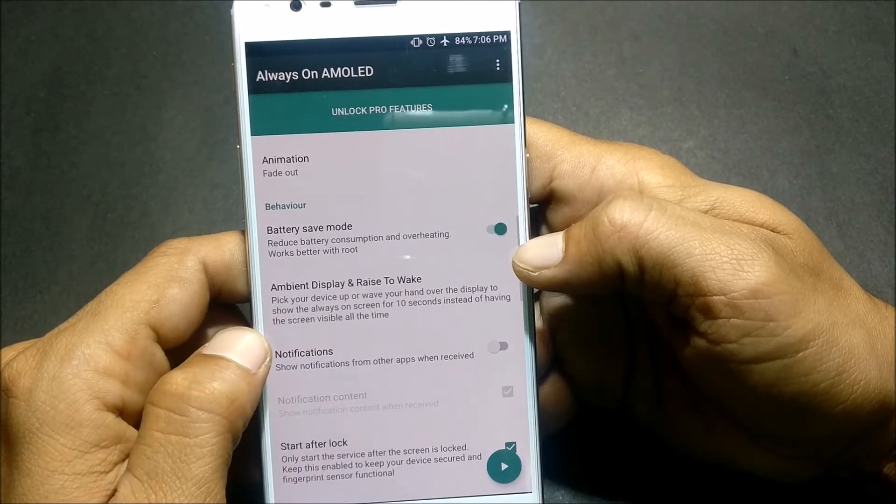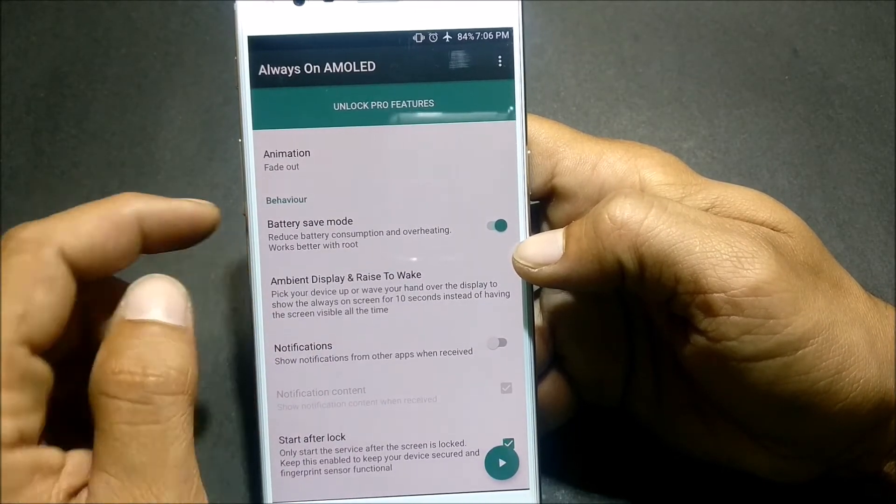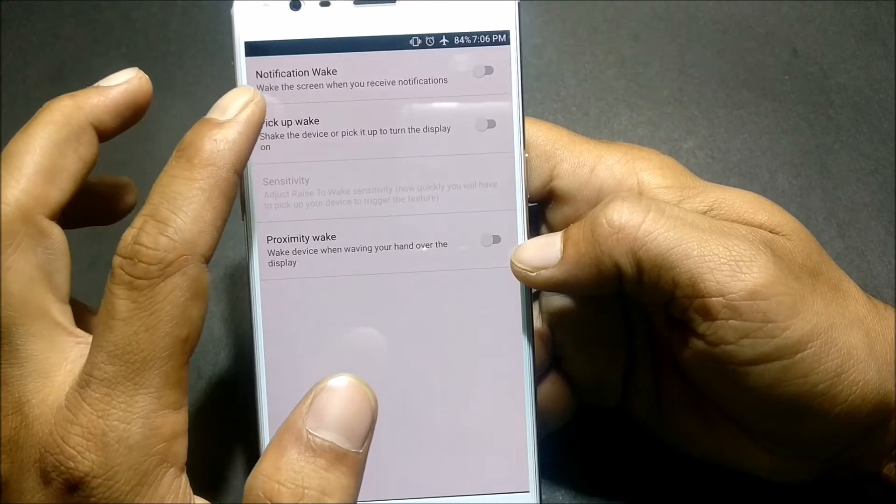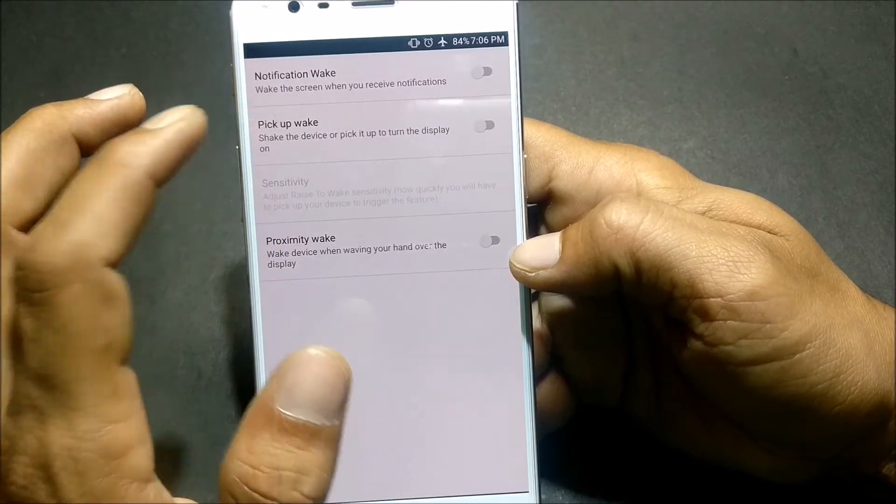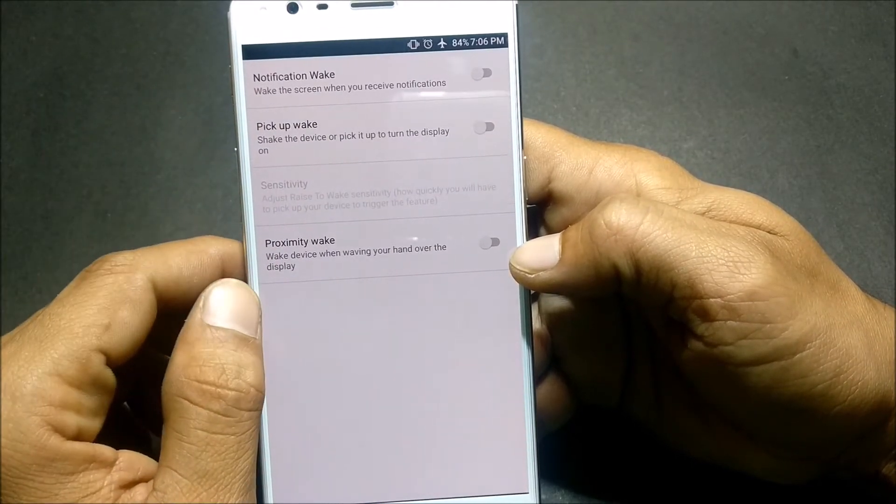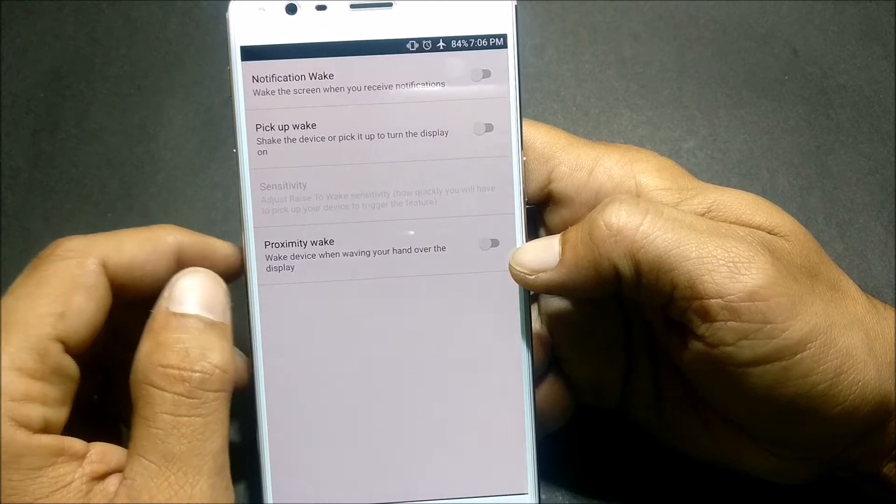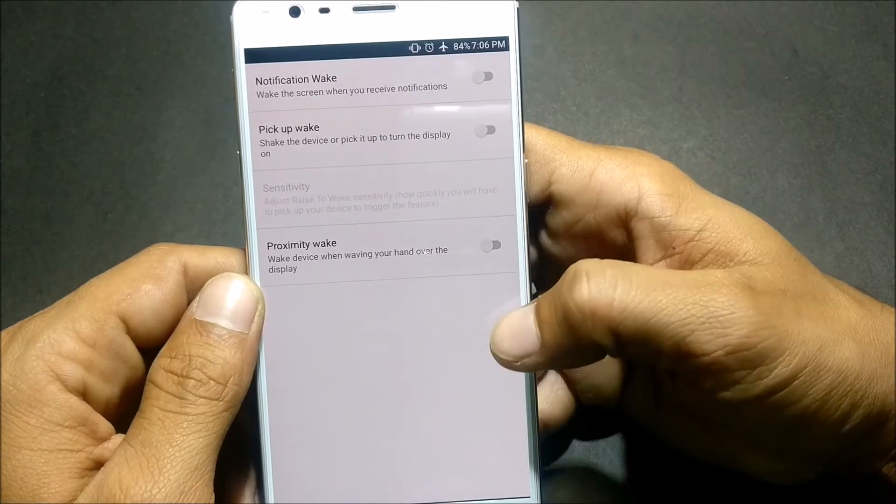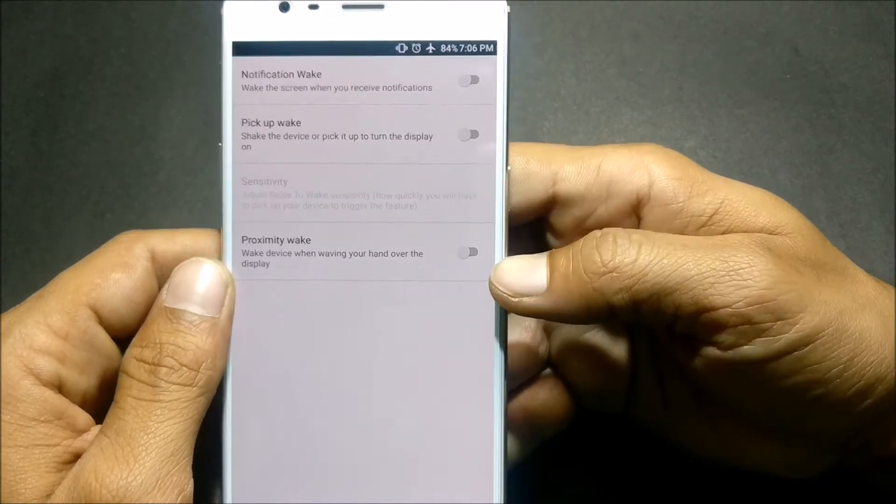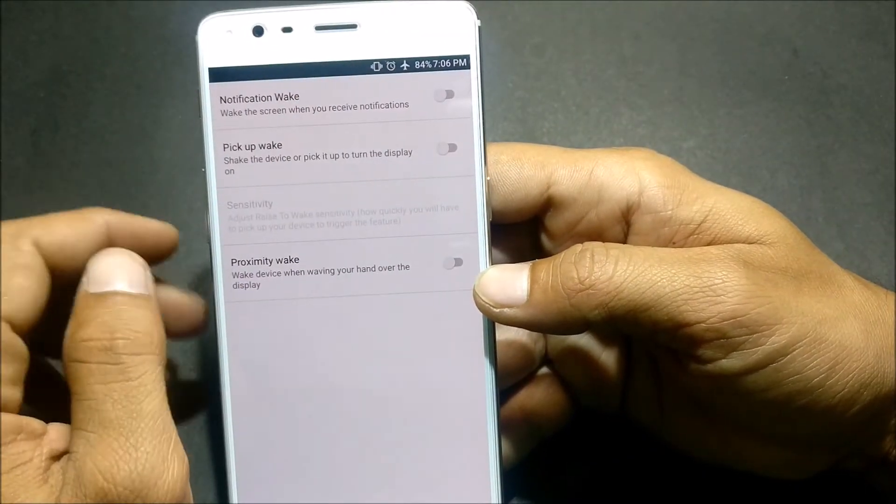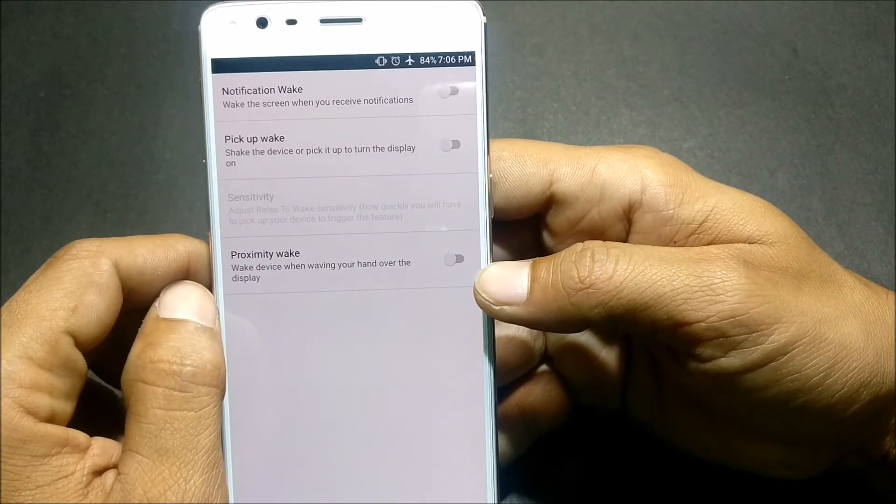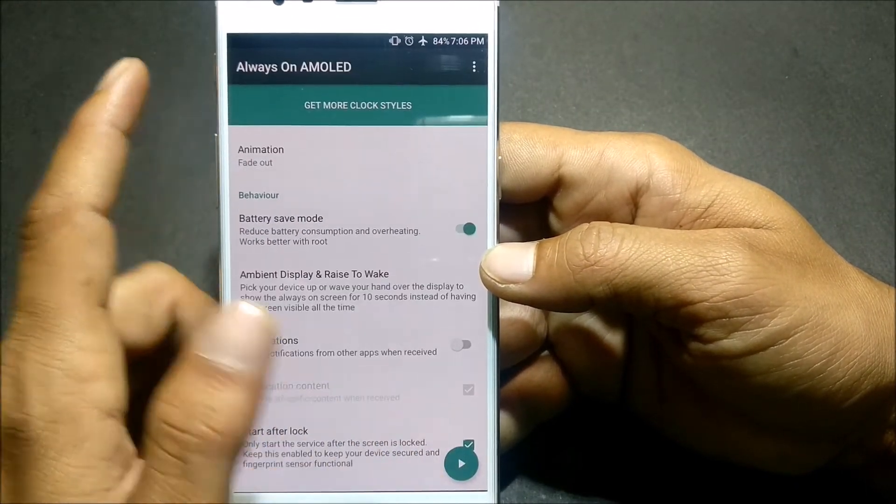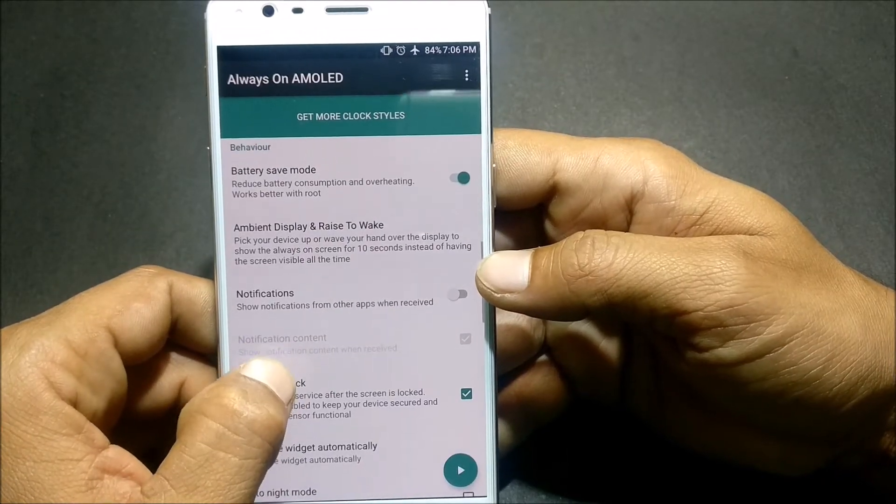Next you have Ambient Display and Raise to Wake. In this you have notification wake, your screen will wake up once you get notifications. Pick up to wake, if you pick up your phone it will wake up the screen. Proximity wake, put your hand on the sensor and it will wake up your screen.